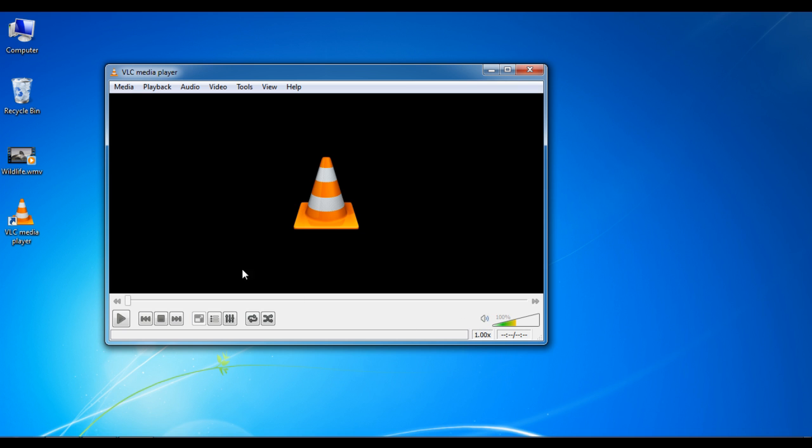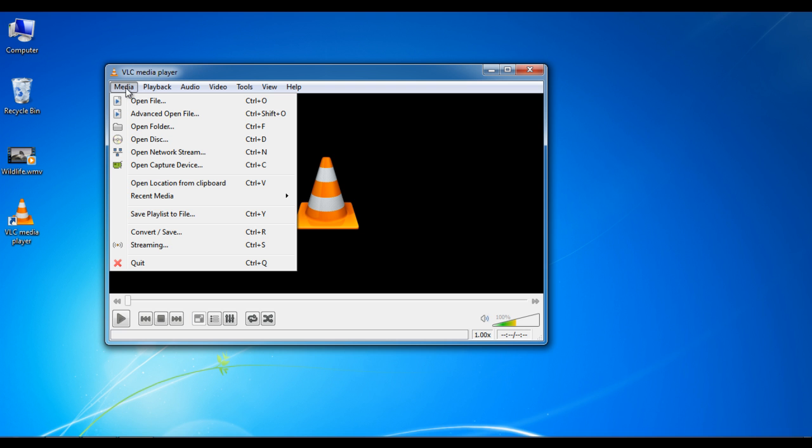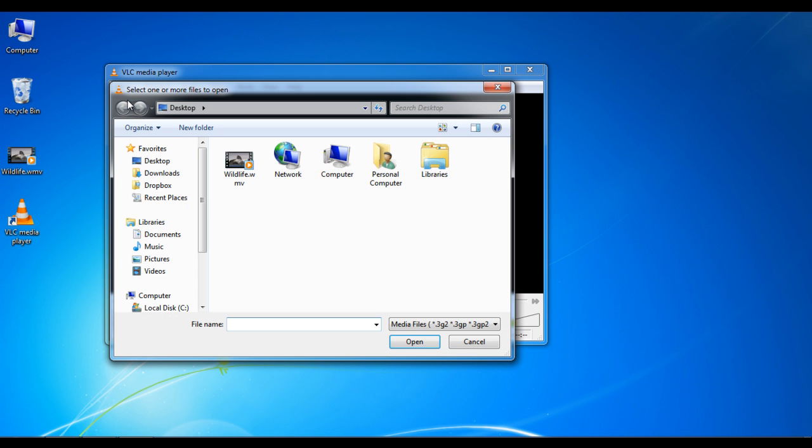Click on the media button available in the menu on top of the window and select the open file option from the menu. Select a video file which you want to play in your desktop background.